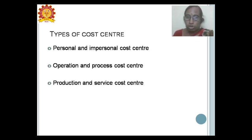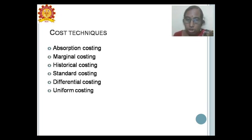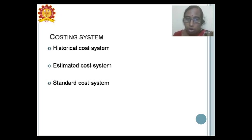The various types of cost center include: personal and impersonal cost centers; operation/process cost centers; and production and service cost centers. Various techniques are available such as absorption costing, marginal costing, historical costing, standard costing, differential costing, and uniform costing. Cost systems include: estimated cost system, historical cost system, and standard cost system.